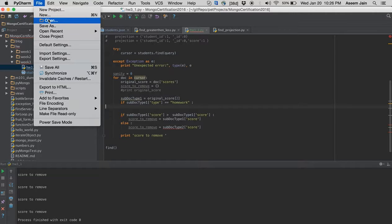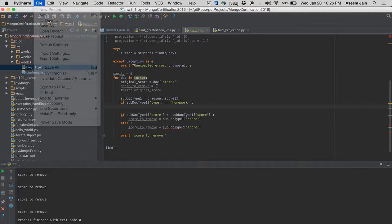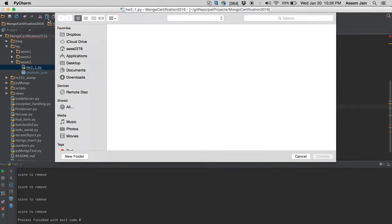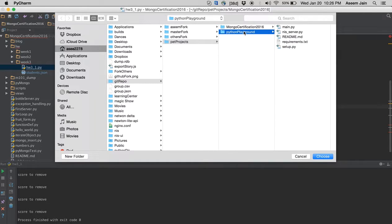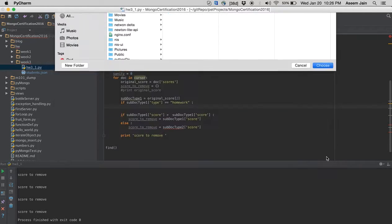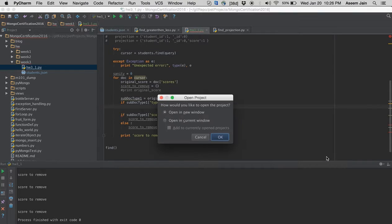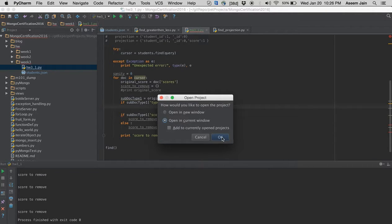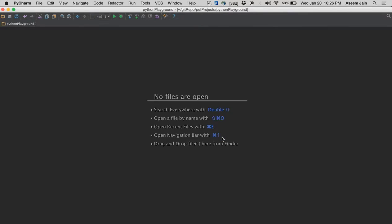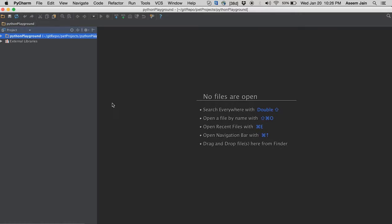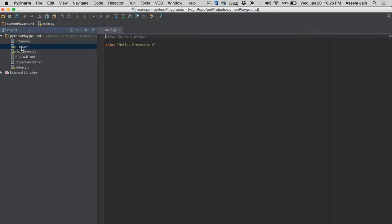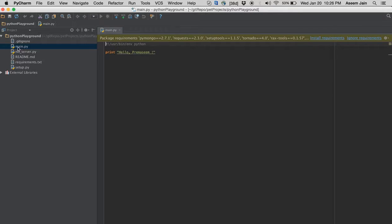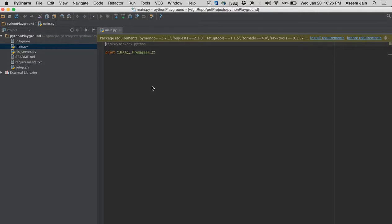We need to open our project here, so we just say open and then we say which project we want. We choose and it says we would like to open it in a new window. There we see the files and here is the main file.